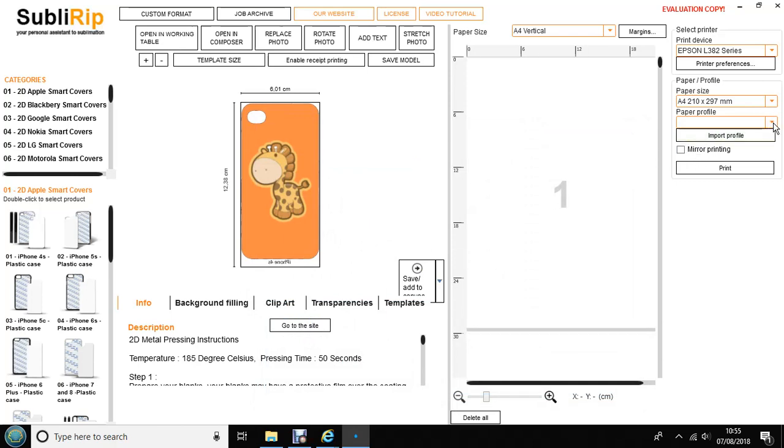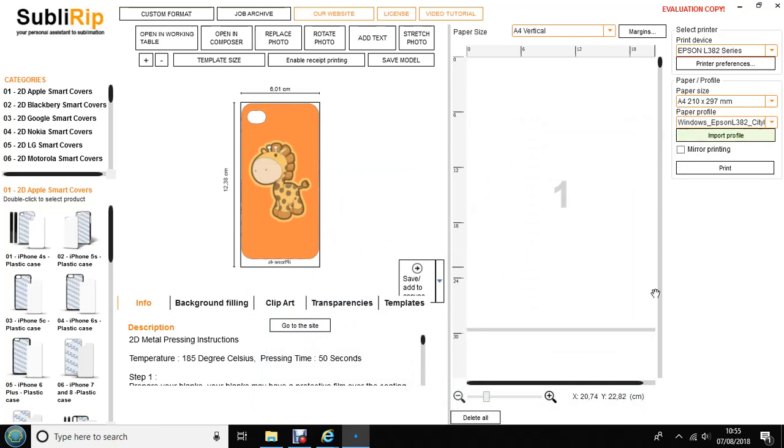Now if you click on the drop down menu, your profile will now appear. Make sure Mirror Printing is selected, then you're almost ready to print.